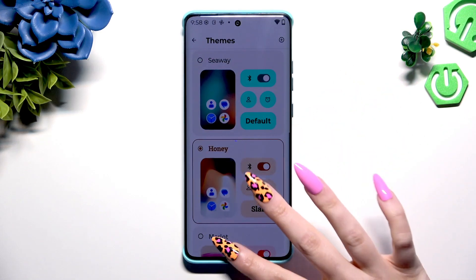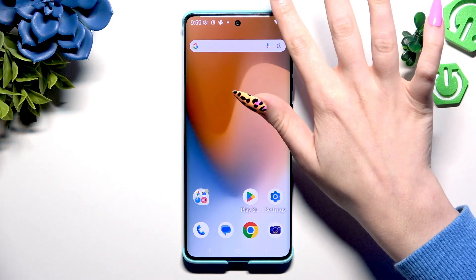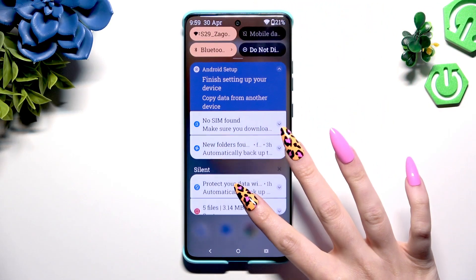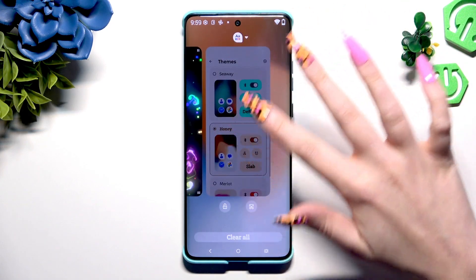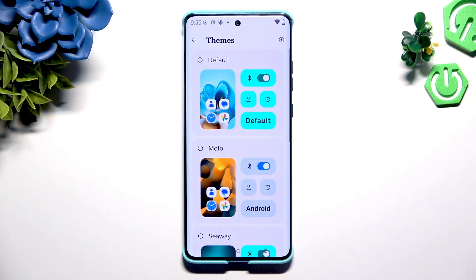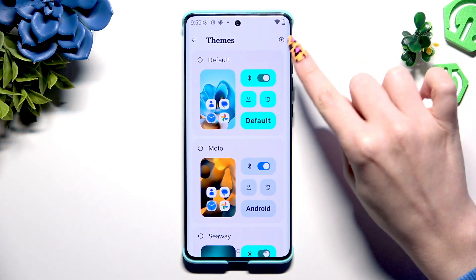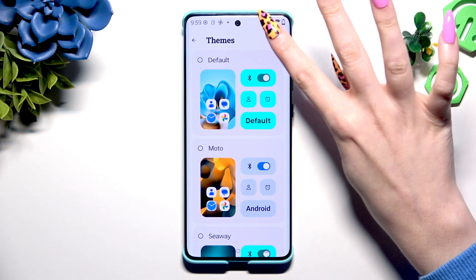If you want to, you can also go back to the same settings. And this time, after selecting Themes, click at the top right corner on this plus.